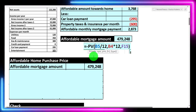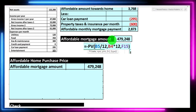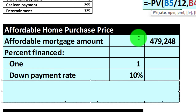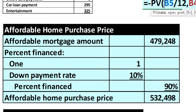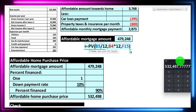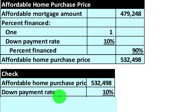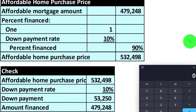Now we calculate the purchase price. If that's the financing amount and we need to put 10% down — meaning we finance 90% — how much home could we purchase? Dividing $479,248 by 0.90 gives us a possible home purchase price of approximately $532,498. The down payment would be 10% of $532,498, which is $53,250, and the financing would be $479,248.